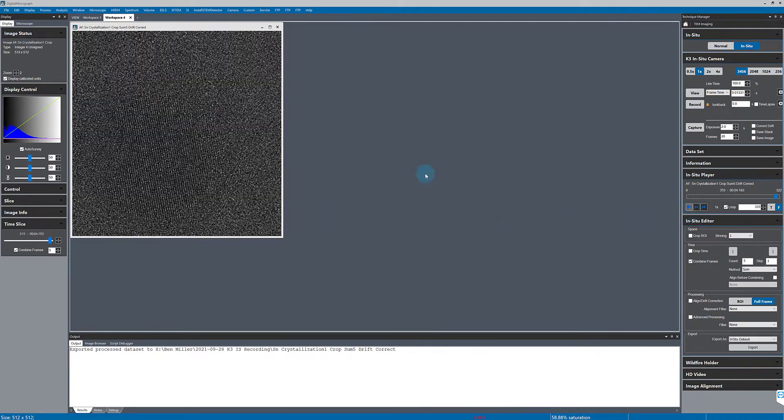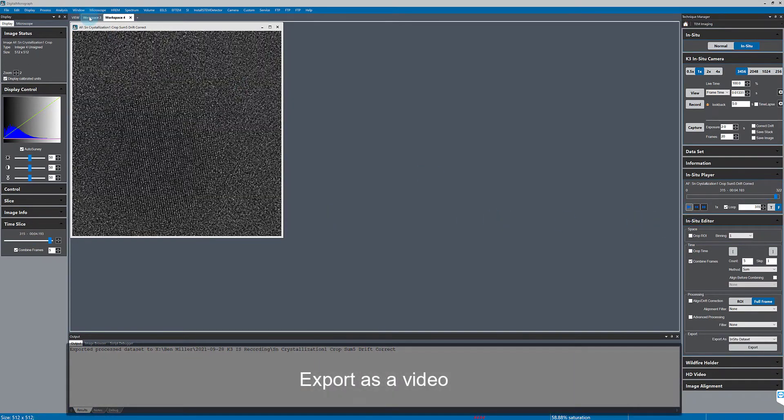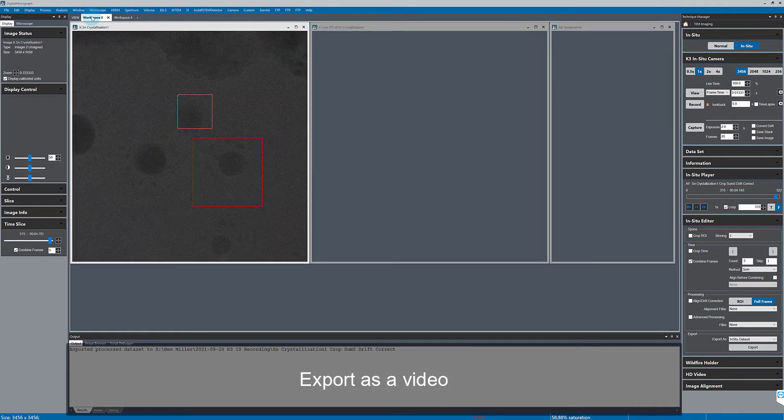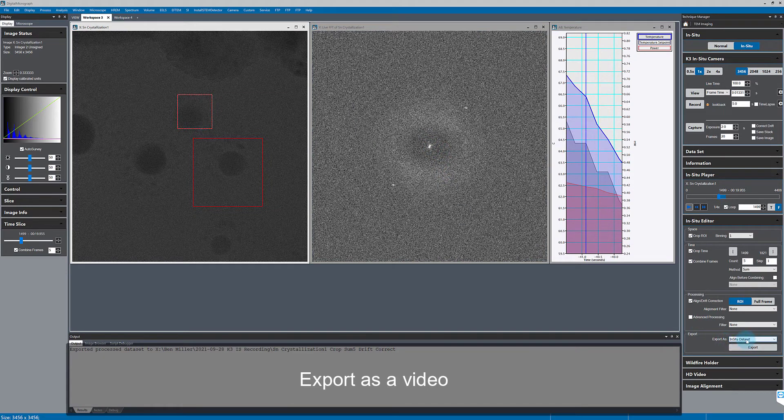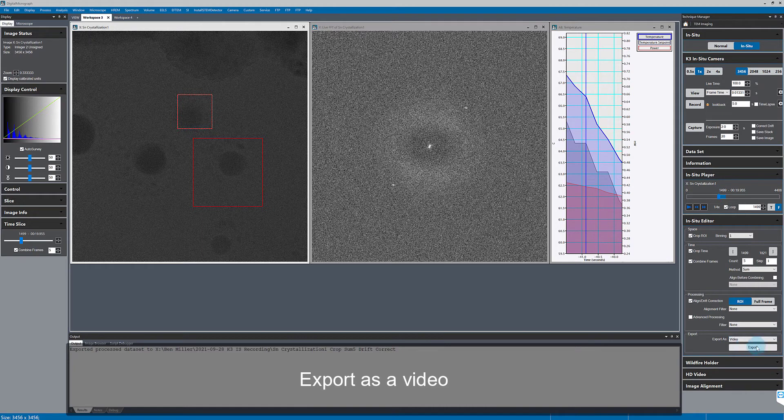I can also export the same data but save it directly to an mp4 video by selecting video here in the IS editor.